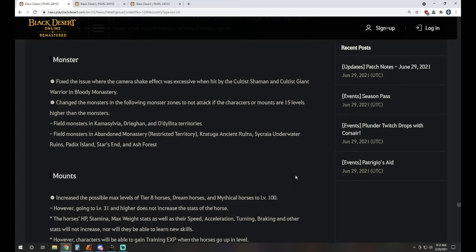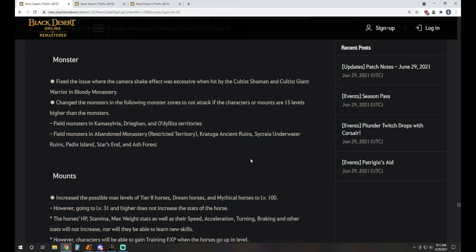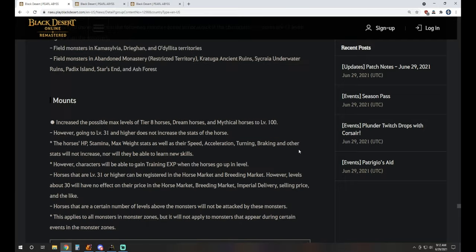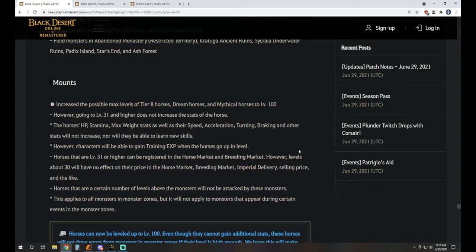As far as monster updates, nothing wild. Changed issue where camera shake effect was excessive when hit by cultist shaman and giant warrior in the monastery. Changed monsters in the following zones to not attack with character amounts for 15 levels higher than that. That's Kamasylvia, Drieghan, O'dyllita, also Abandoned Monastery, Kratuga, Sycraia, Padix, Stars End, and Ash Forest as well.